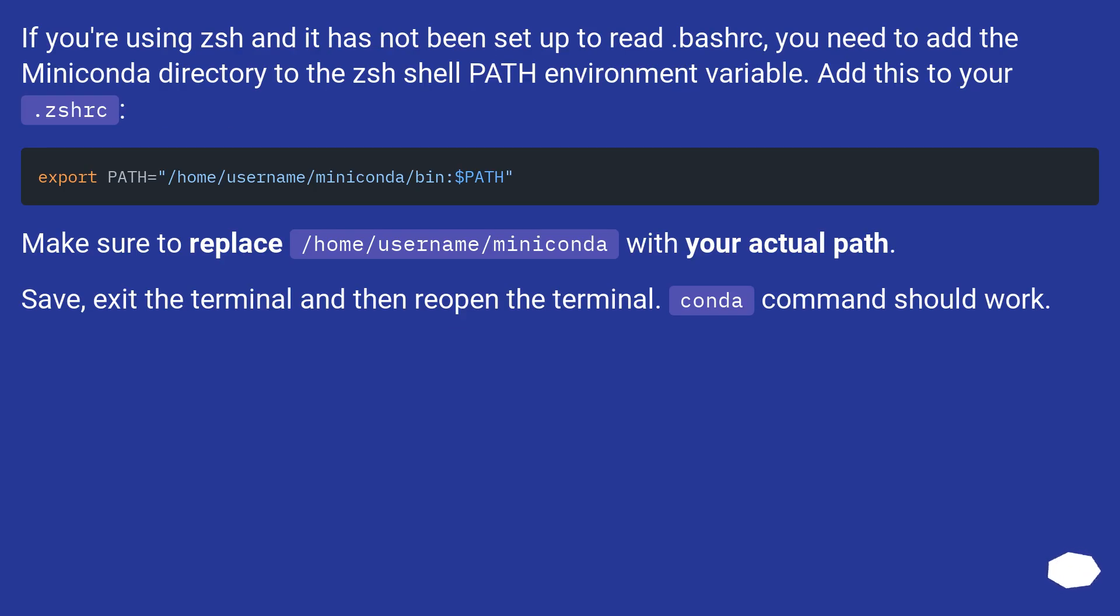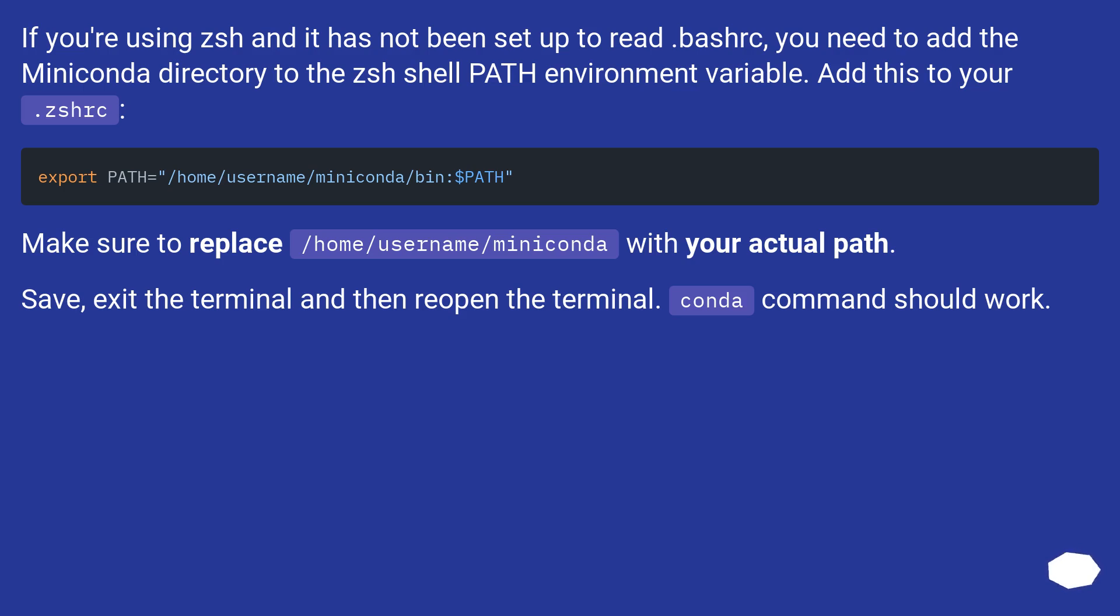If you're using zsh and it has not been set up to read .bashrc, you need to add the miniconda directory to the zsh shell PATH environment variable. Add this to your .zshrc. Make sure to replace /home/username/miniconda with your actual path.